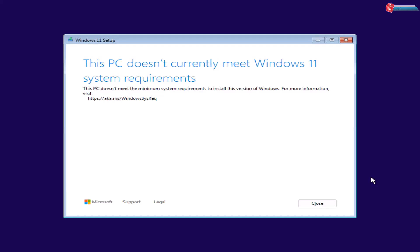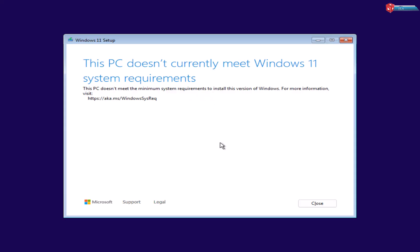If you're seeing this message, this PC doesn't currently meet the system requirements for Windows 11, don't panic. Today, I'll walk you through exactly how to fix it, step by step, even if your PC is officially unsupported.